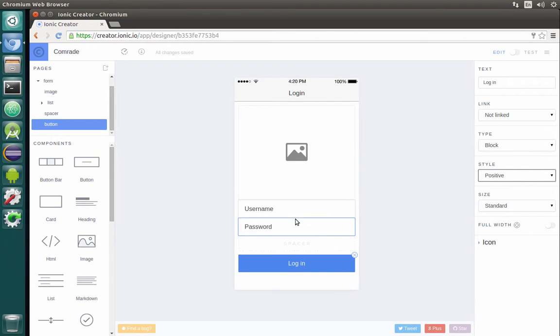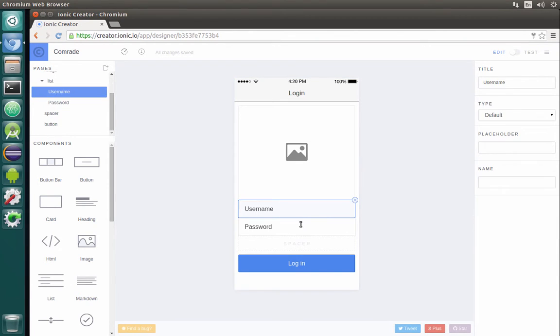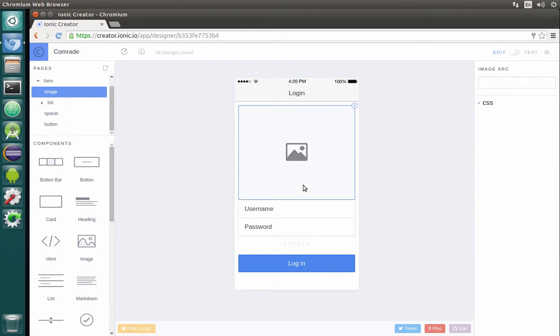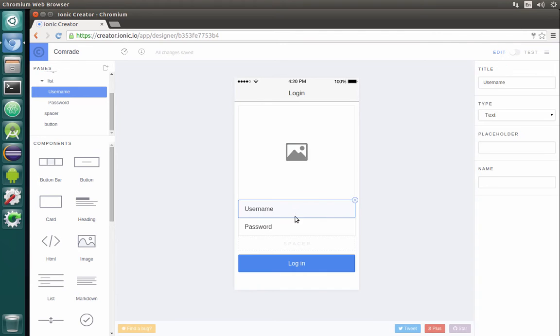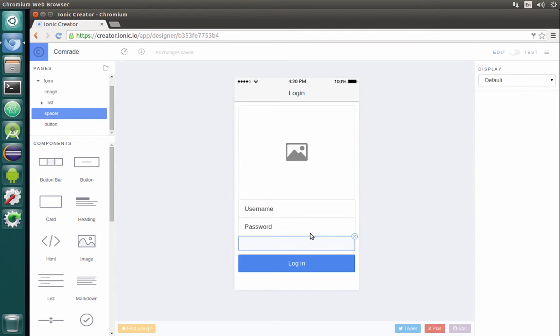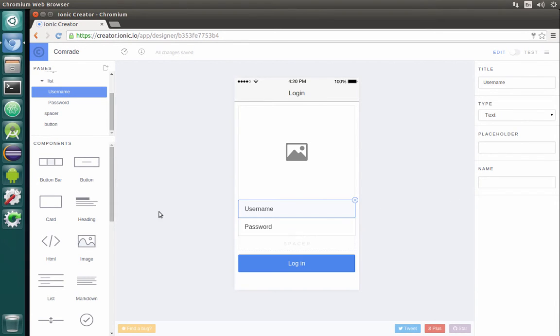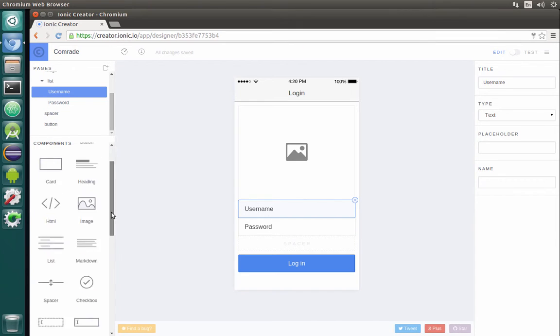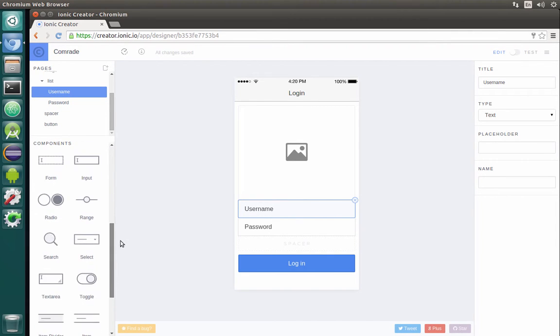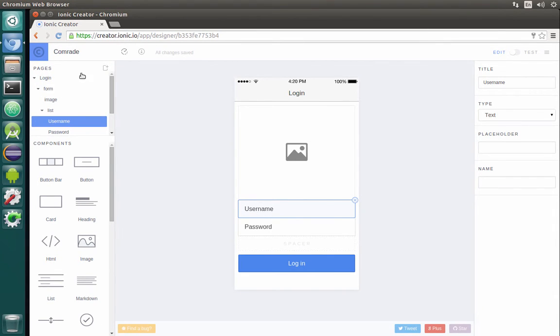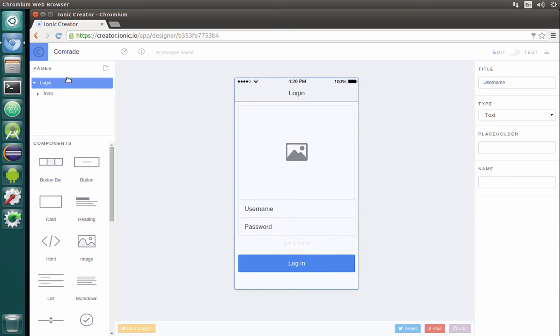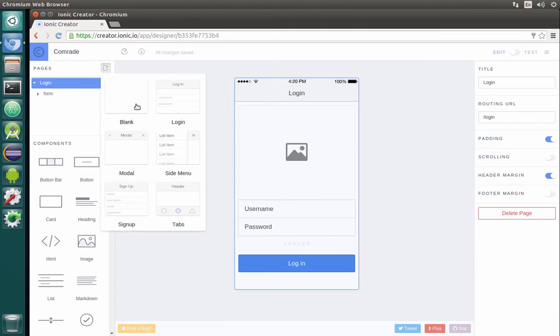As you can see in the main section, we are seeing our application and we are able to control the different items on this page by switching the focus to it. Then in the right panel, we are seeing the settings for specific items. From the left panel, we can still see the pages and the different components that we will be able to use.